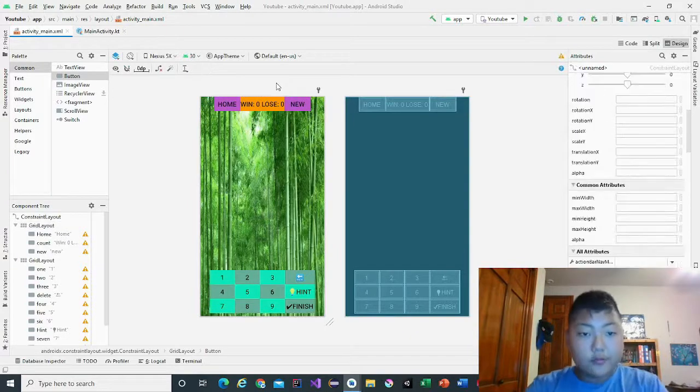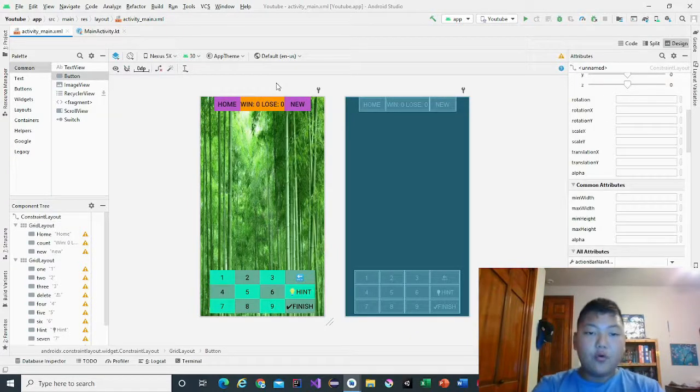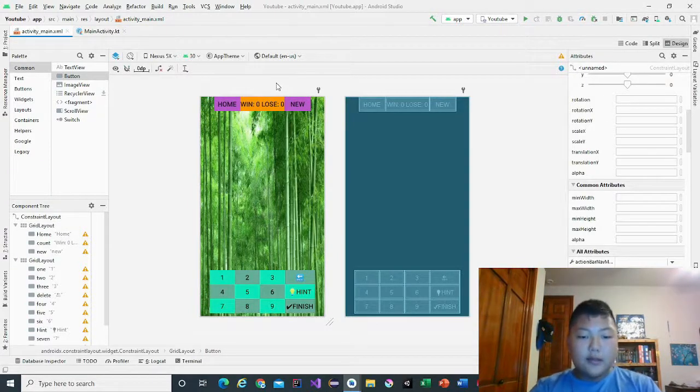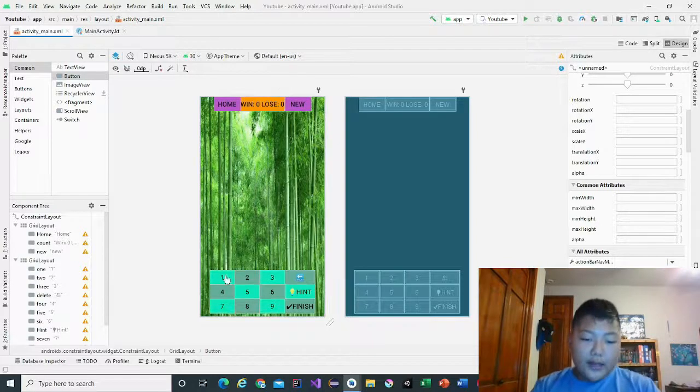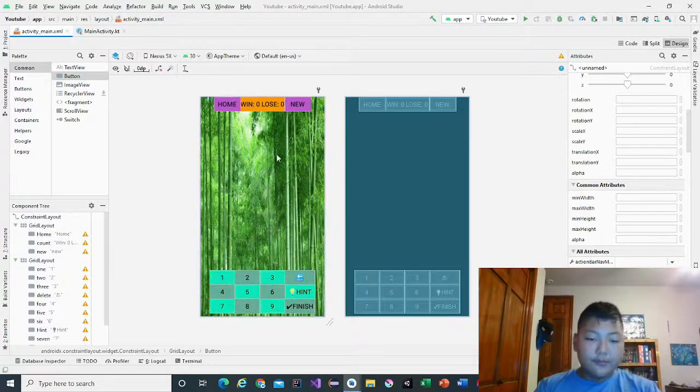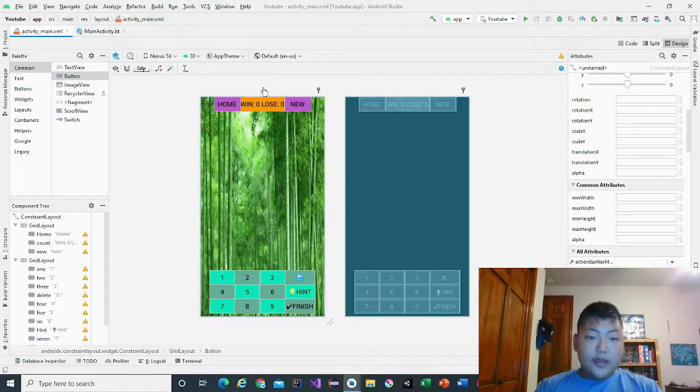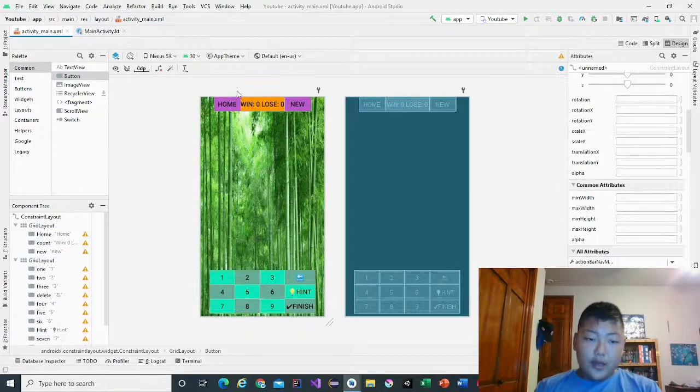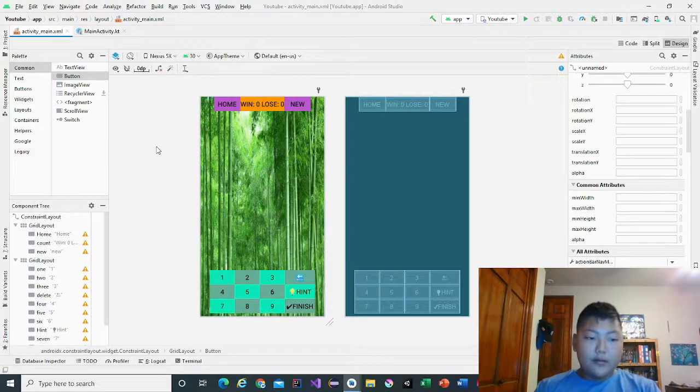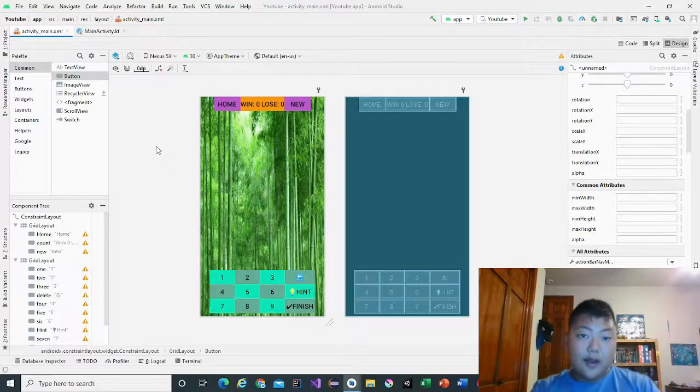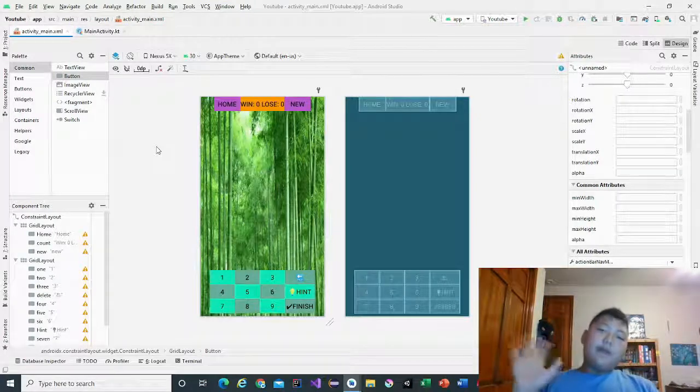So this is it for the video. What we basically did was make the numbers so we can put in the Sudoku game, and we made a count, a new, and a home button. If you liked the video, give it a like and subscribe. Bye.